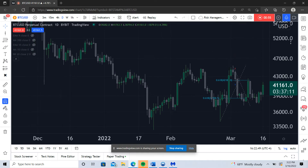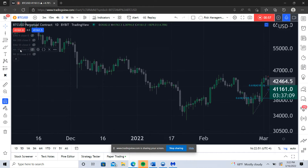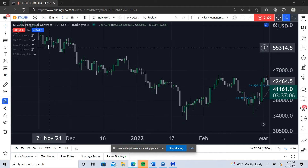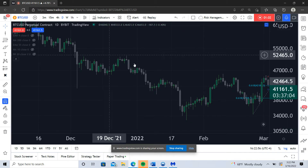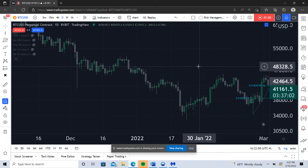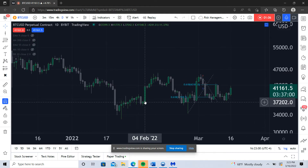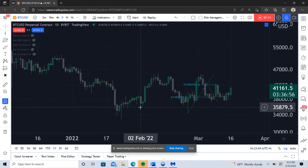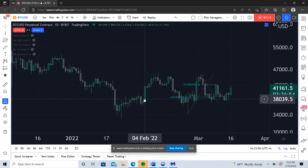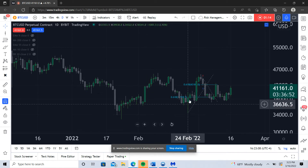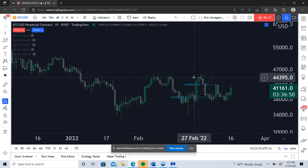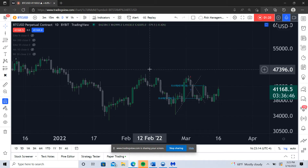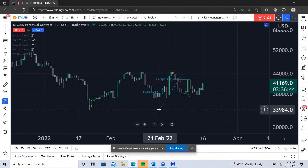I marked off this low and this high as where you see that volatility start to compress. You see this very aggressive expansion of volatility to the downside — where I believe interest rate hikes were getting priced into the market — and then a break of structure followed by an expansion of volatility counter-trend.